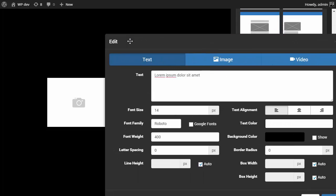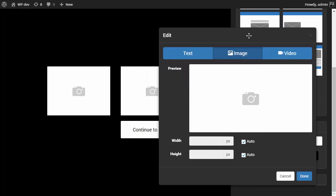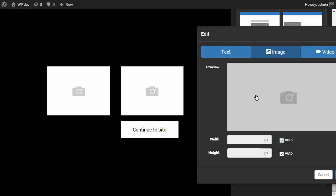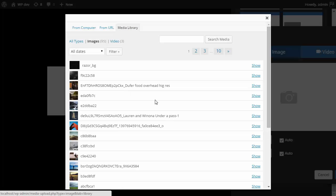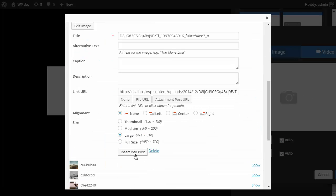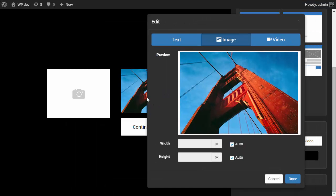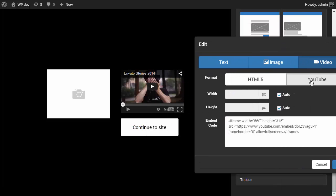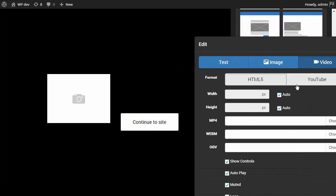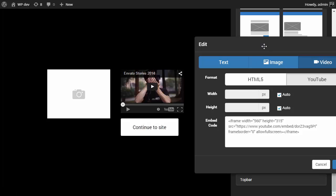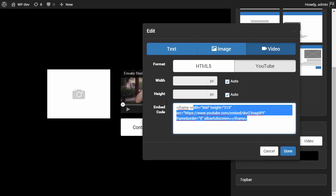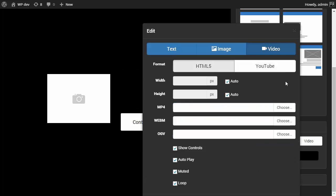And a row can be either a text, image or a video. If I click an image, it will show me this smaller window. And I can choose an image from my media library and insert it in that row. It can also be a video, a YouTube video or an HTML5 video. For the YouTube video, I just paste my embed code.